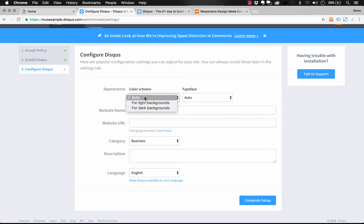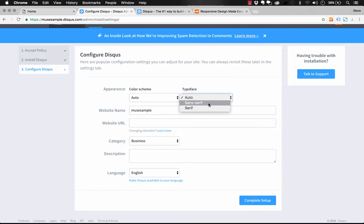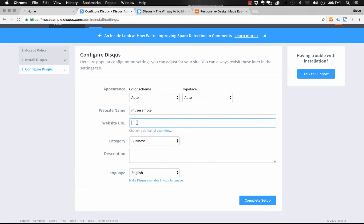So we have a color scheme we can select. We can go automatic, which our widget does use, or you can specify you're using it on light or dark backgrounds. We can specify a typeface, so we just have sans serif or serif as options. Then we have again our website name, we can enter our website URL in here.